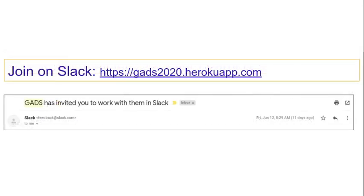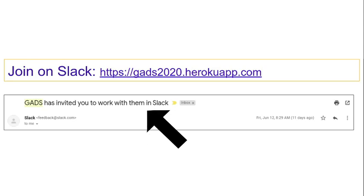If you haven't joined us already on Slack, follow this link to invite yourself. Once you've invited yourself, you'll get this email and you can follow the instructions to complete your Slack profile.